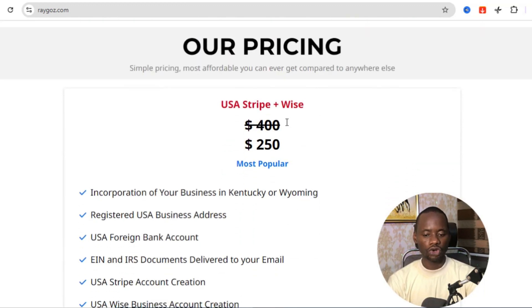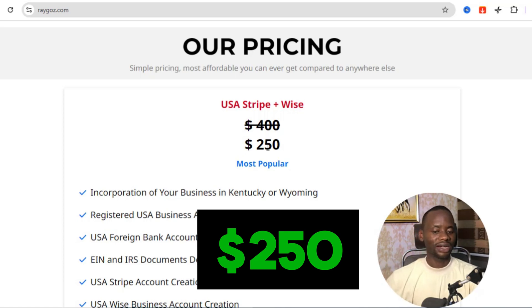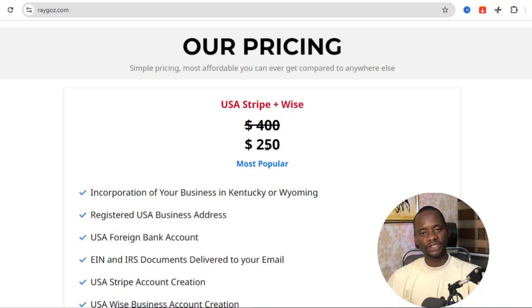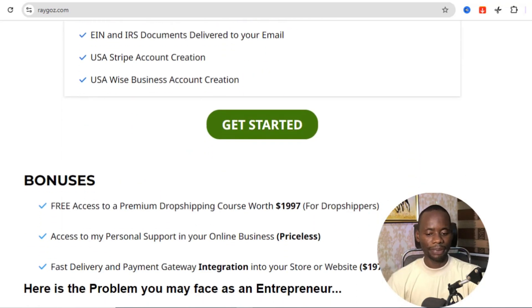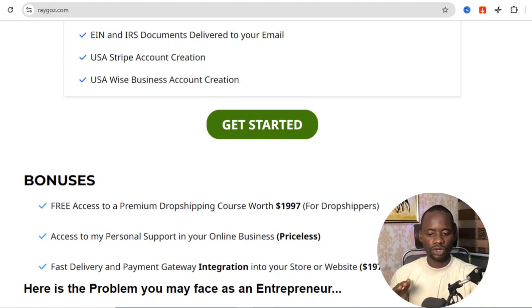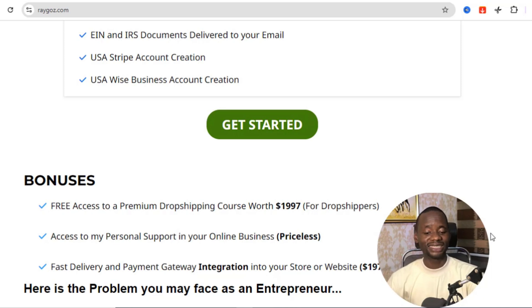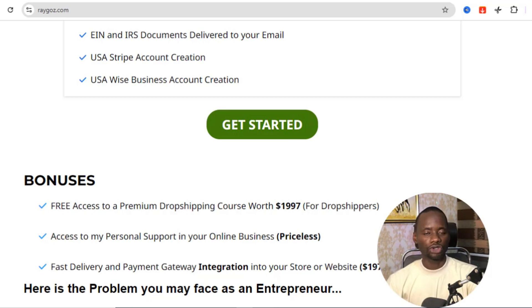The pricing at the moment is $250 — we usually charge around $400 for this service, but if you come through the link in the description you'll get it for just $250. The package includes everything you need. For my drop-shipping friends there are also bonuses worth $2,000 in value, plus my personal support and help integrating your Stripe account into your website.